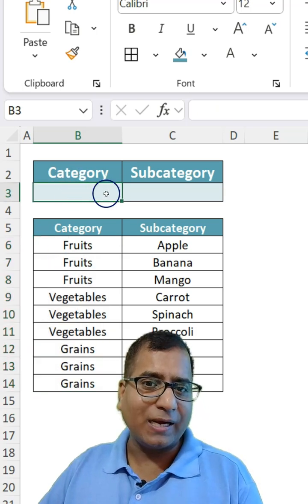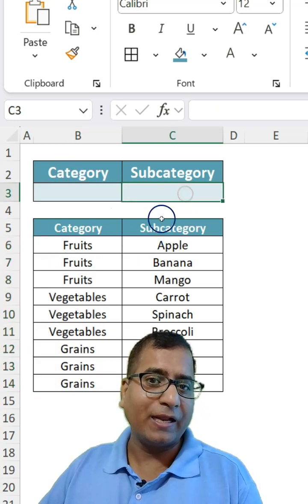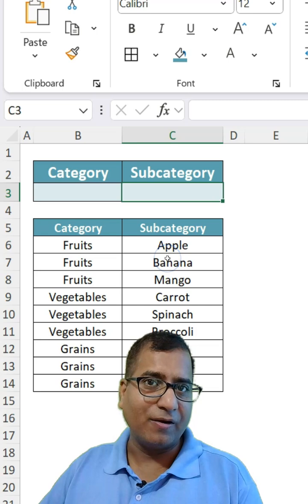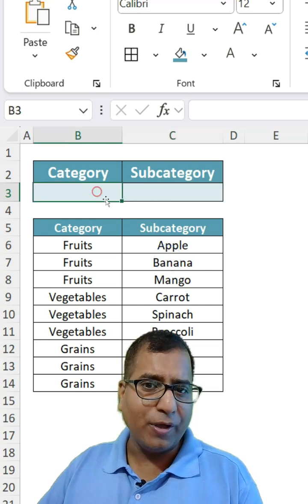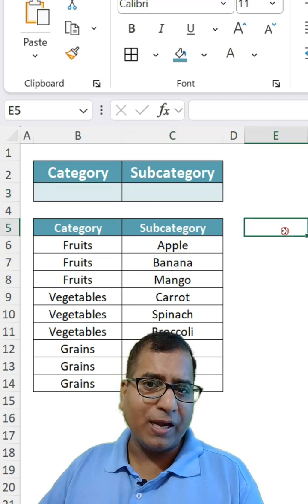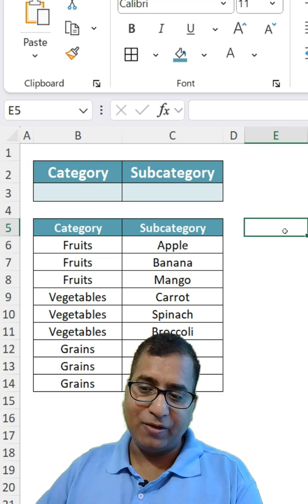And depending on what I'm selecting here, the subcategory should appear. Now what you can do is create two formulas.